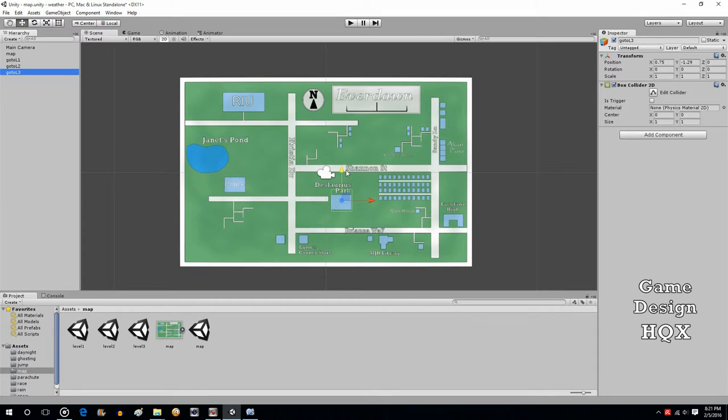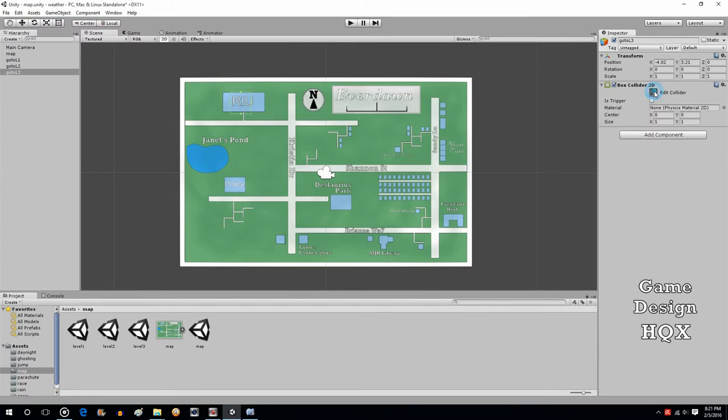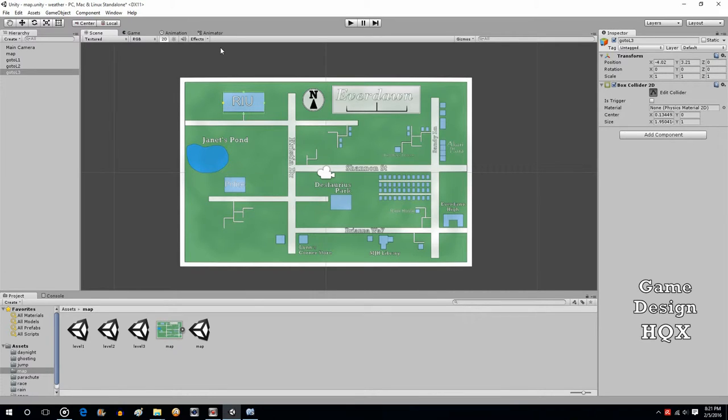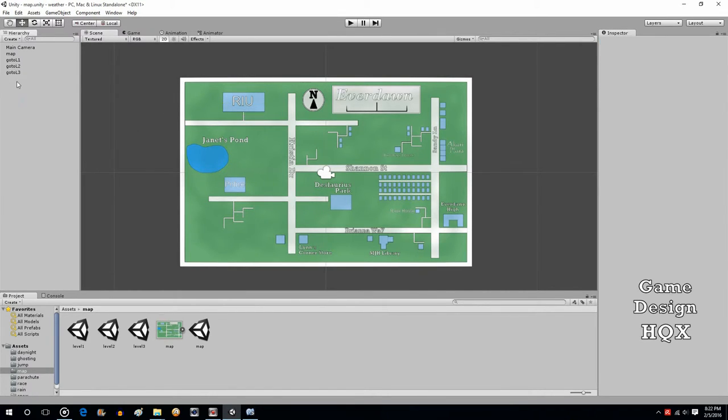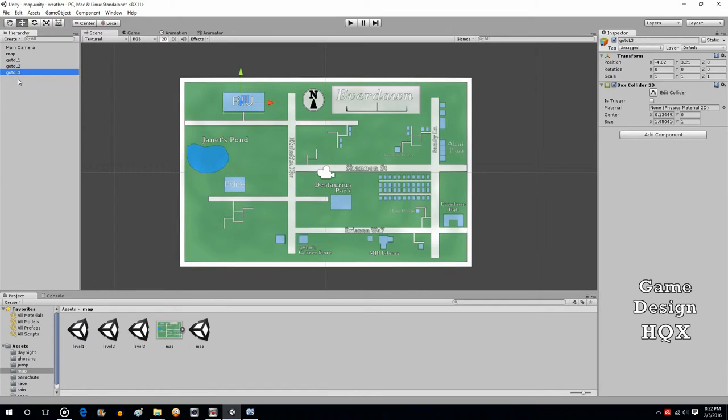Now, this one, the image beneath it is much different in size. So, you can just click on Edit Collider, and you see these four little dots up here. You can just stretch it out to match the size of the image beneath it. So, GoToL1 is there, GoToL2 is there, GoToL3 is there.